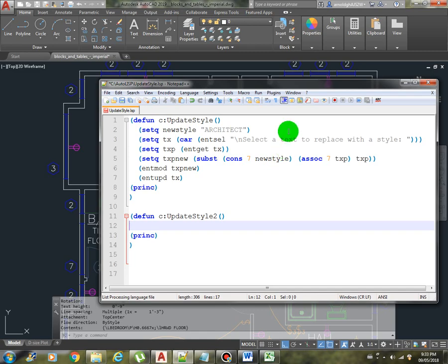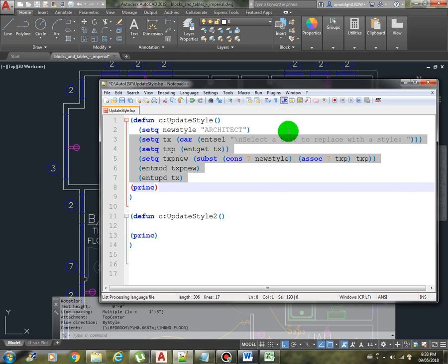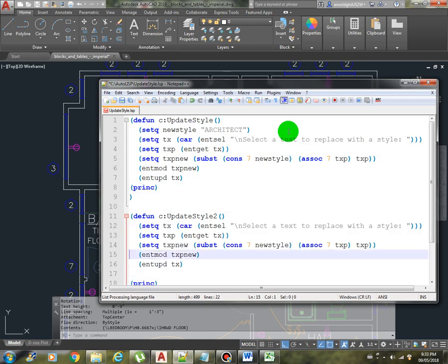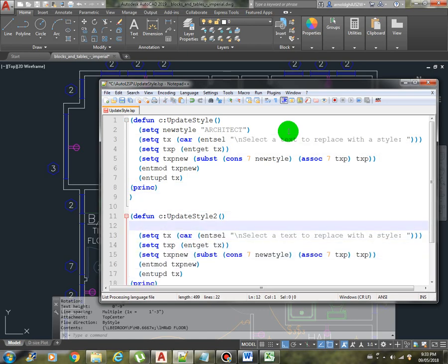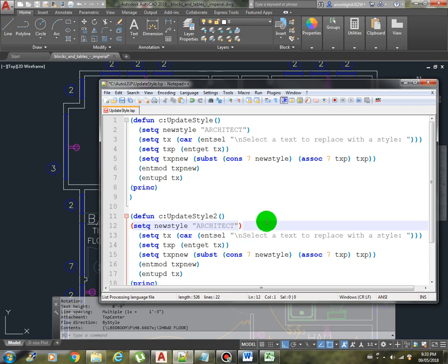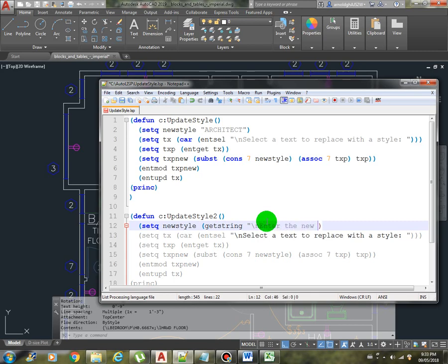Let's create a new function, let's say update style 2. We are going to copy exactly all of this, except that instead of hard coding it, we are going to use the get string function by prompting the user to enter the new style.